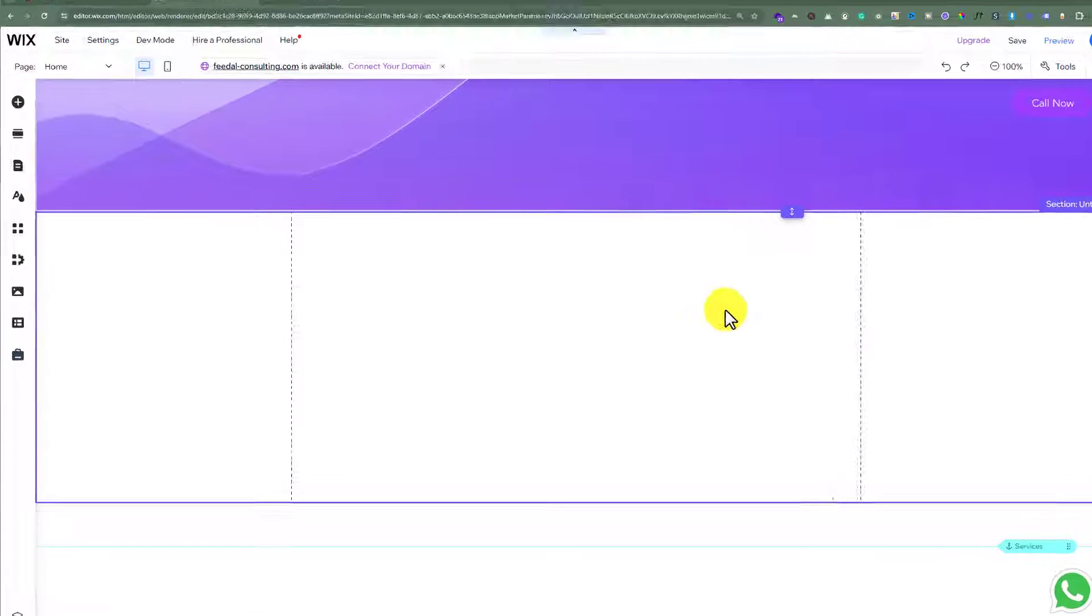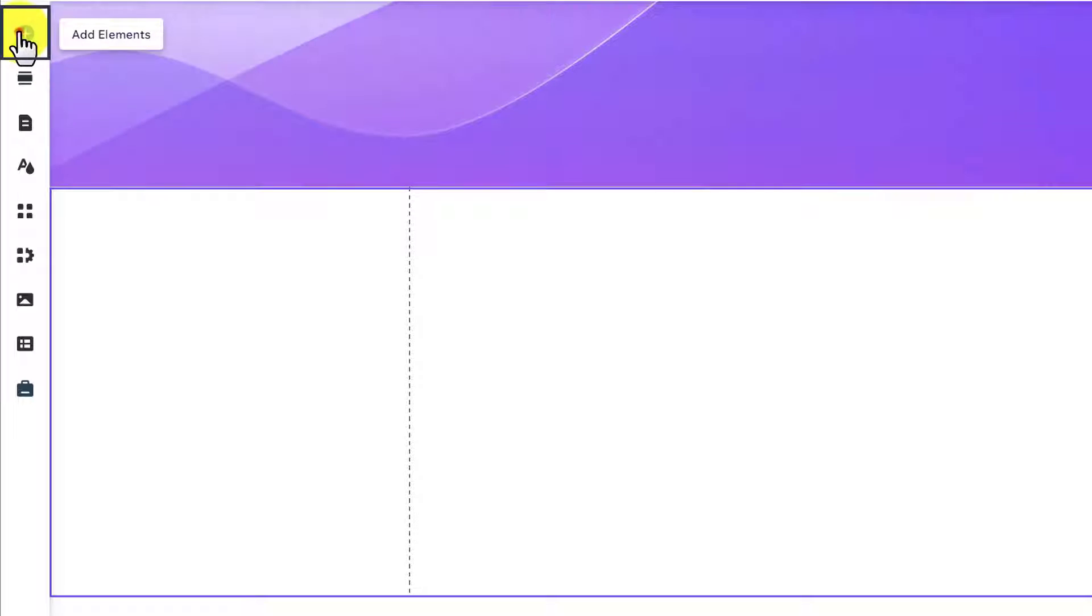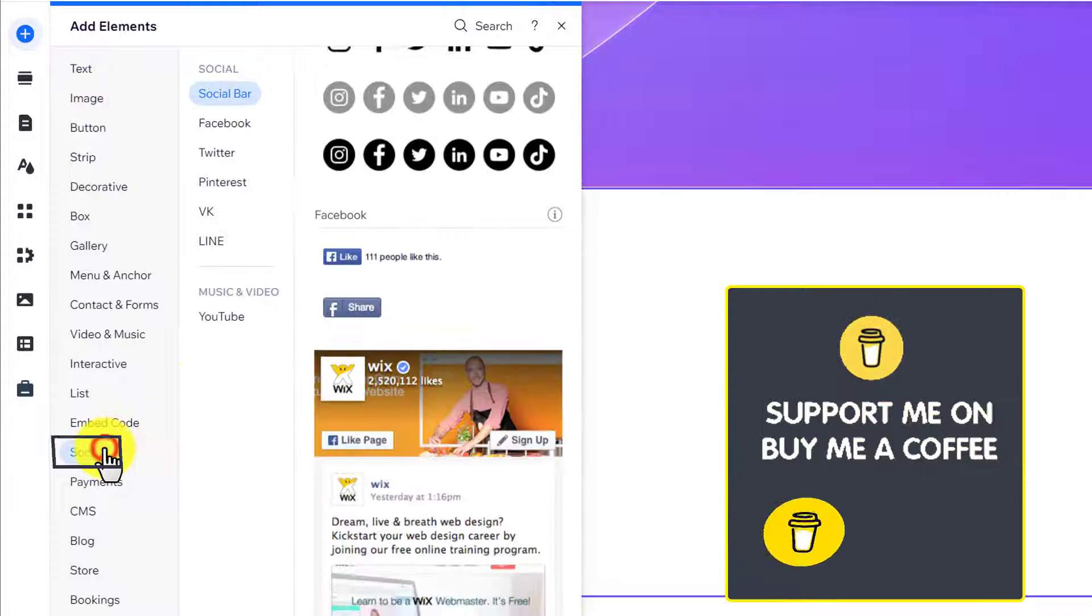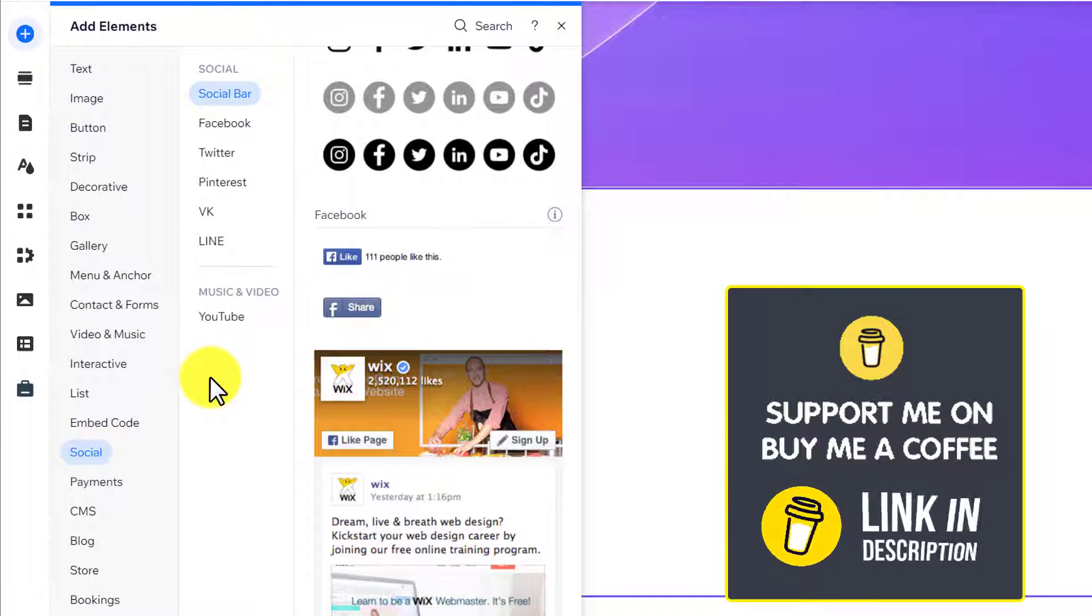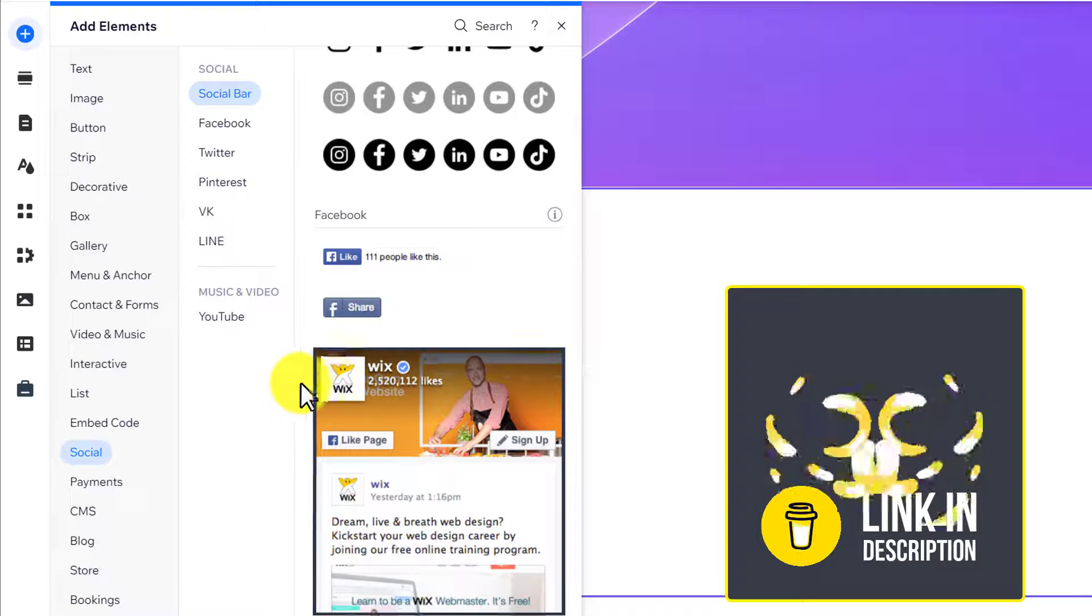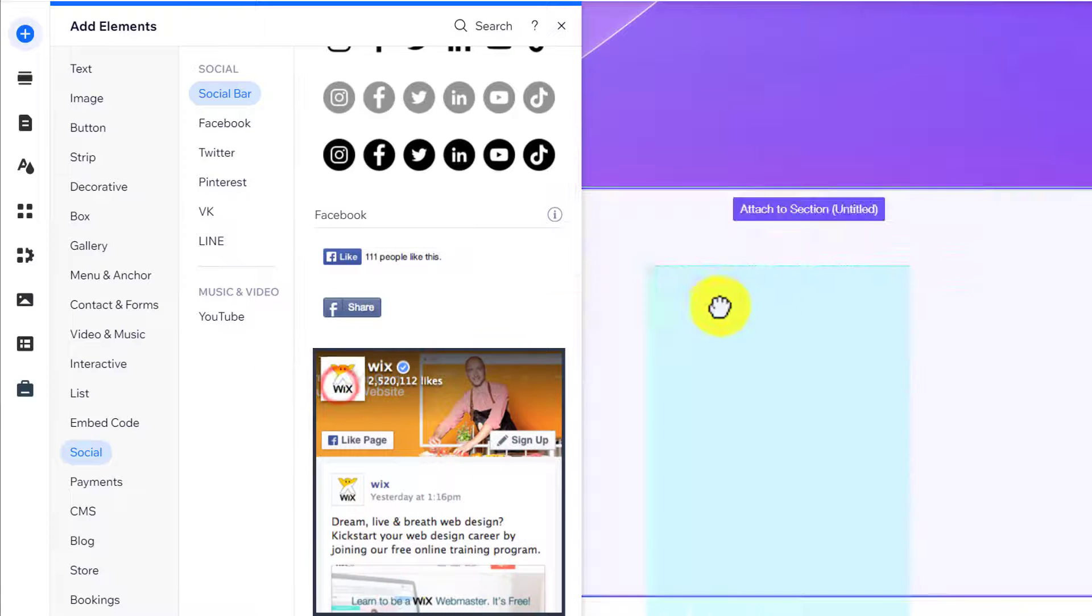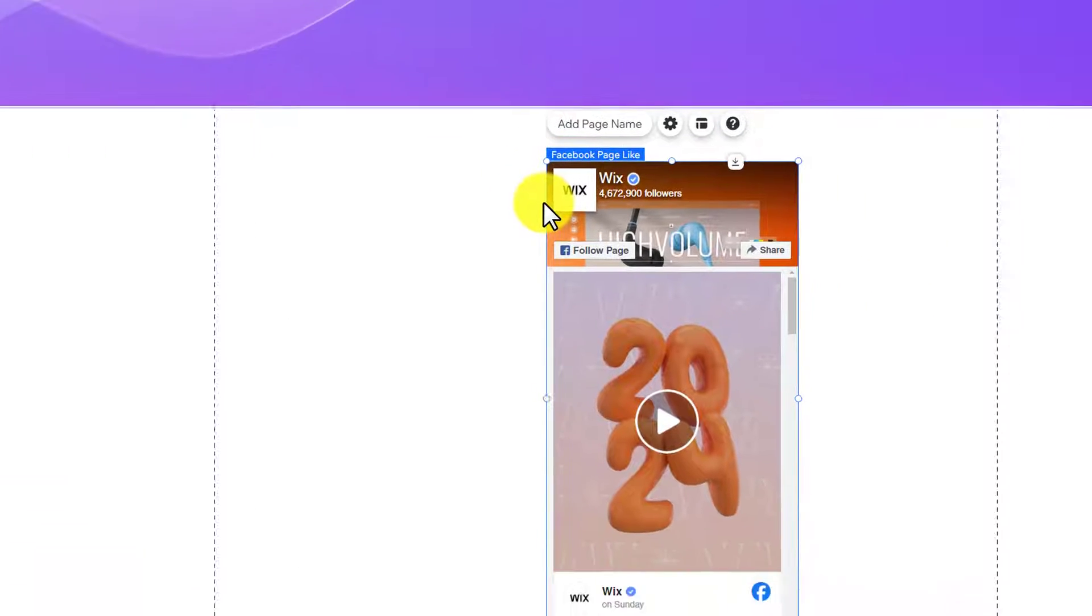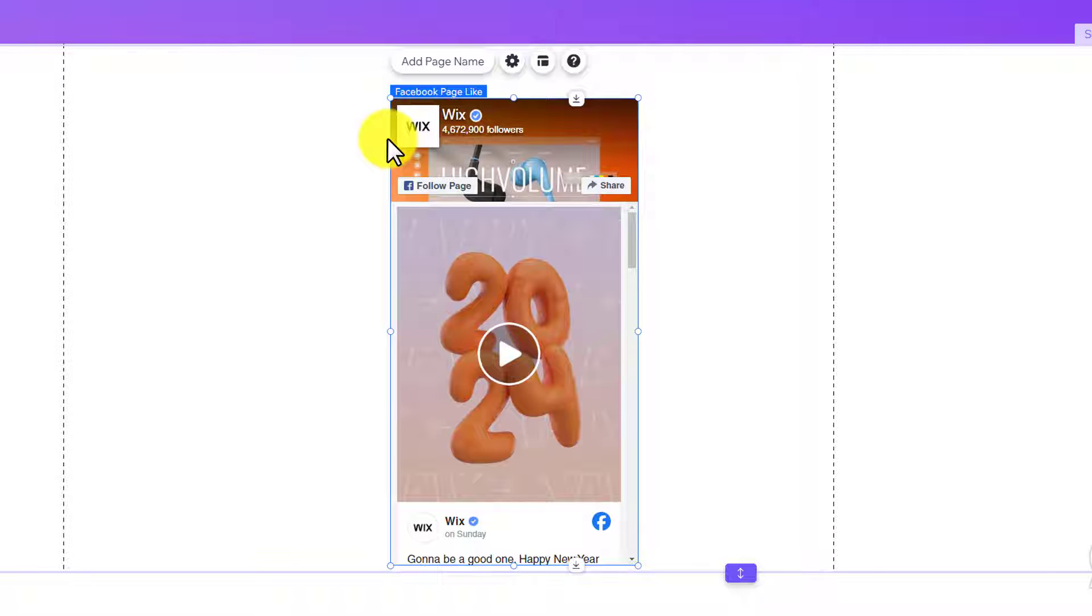Now we are going to drag this Facebook feed to our page. And as you can see, the Facebook feed is now added to our website. Now we are going to customize it according to our own choice. At first, we are going to change this Wix page with our own page.